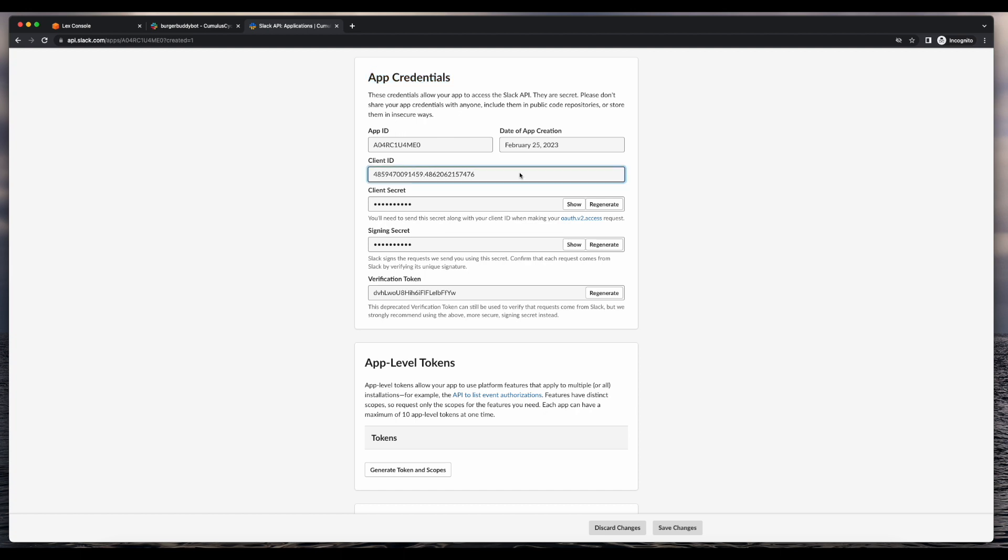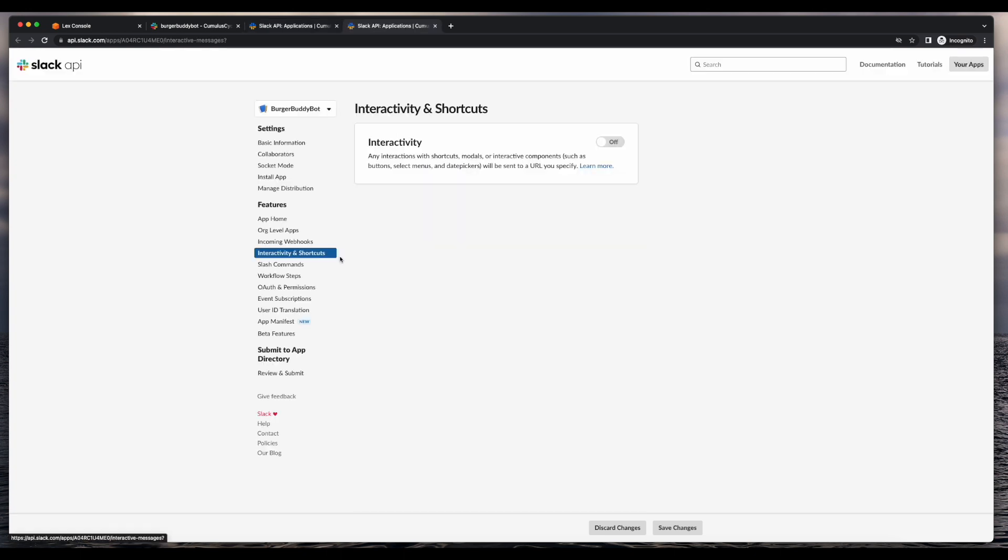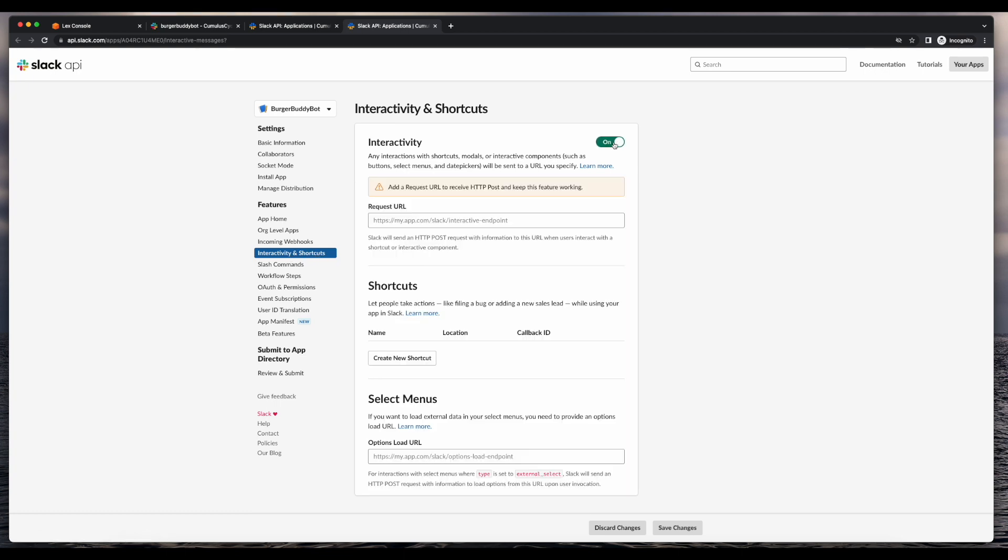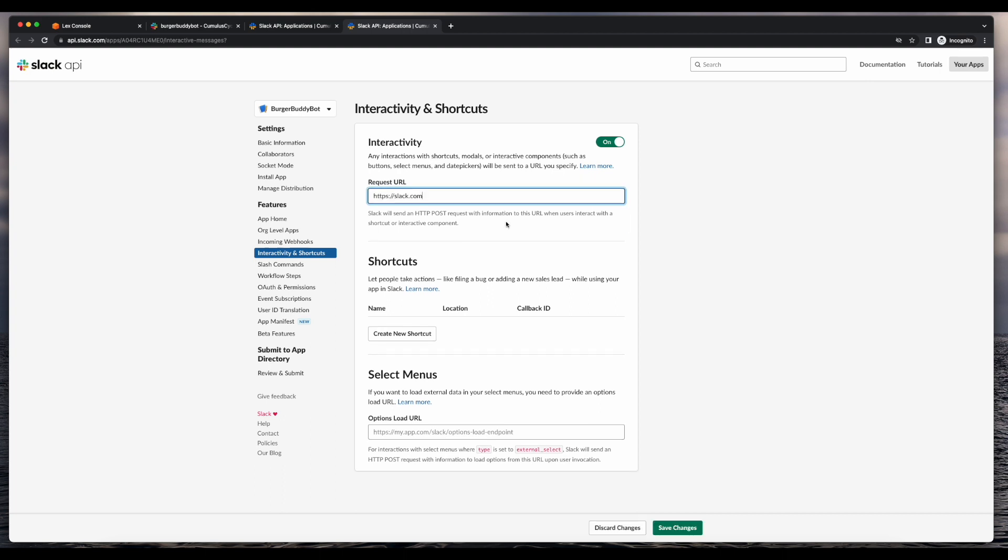Now if I jump down to the app credentials section, we'll see the credentials that I need to integrate with Lex. So from here I'll copy the client ID and save this off, then the client secret, and the verification token. Now I'll jump over to the interactivity and shortcuts section and turn interactivity on. Then in the request URL, I'll add a temporary URL to slack.com and then click save changes.